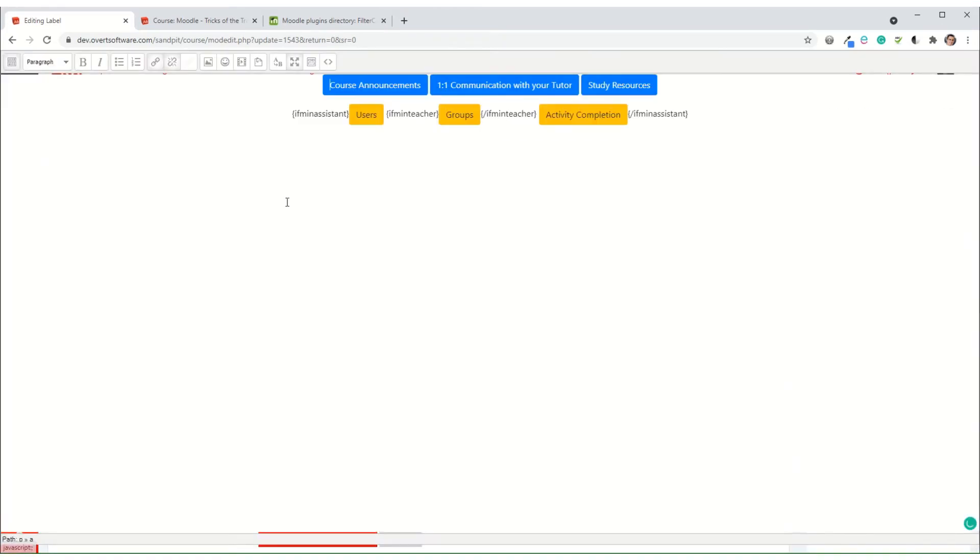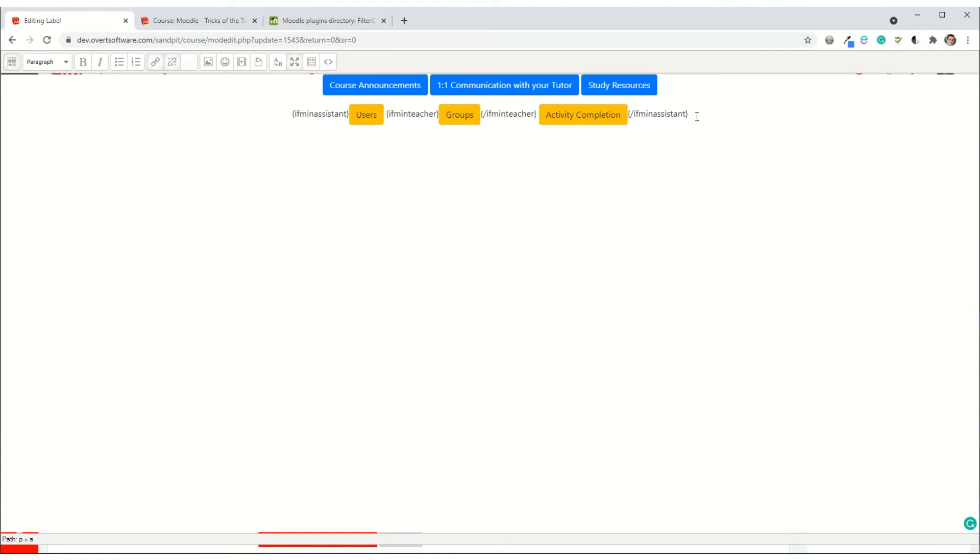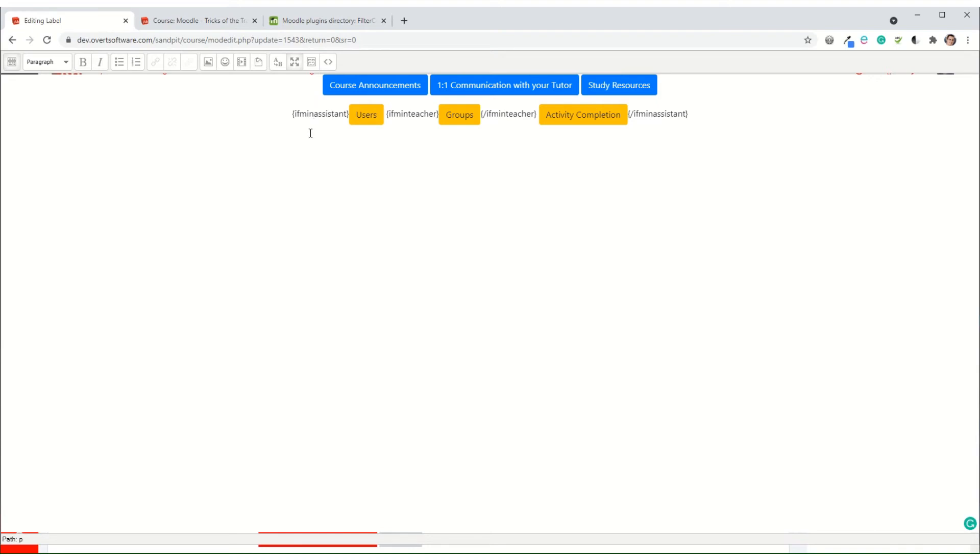Now if I expand it so we can see if we look at this line of yellow buttons around the outside of it, I've got an opening if min assistant and then a closing if min assistant. So what that means is everything that appears in between those two statements is only visible if you have the role of non-editing teacher. That's what the assistant refers to or above. So if you're a non-editing teacher or you're a teacher or you're a manager, you would see everything between them. In other words, the three buttons.